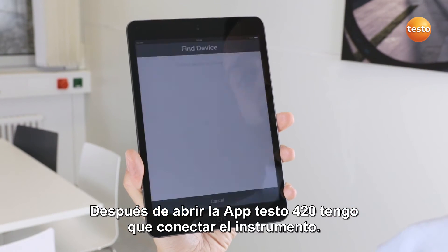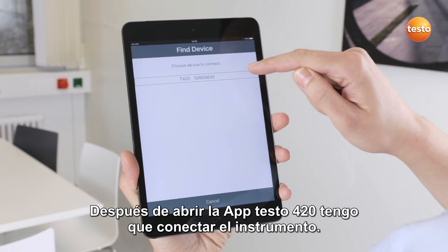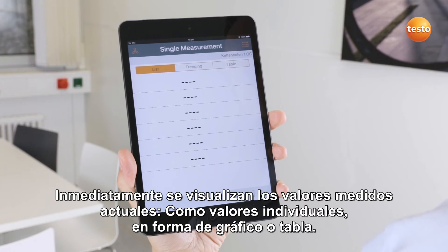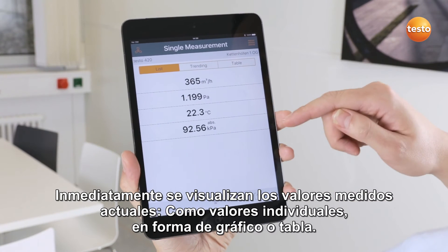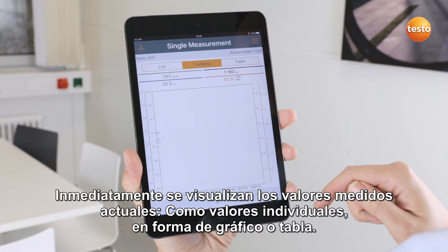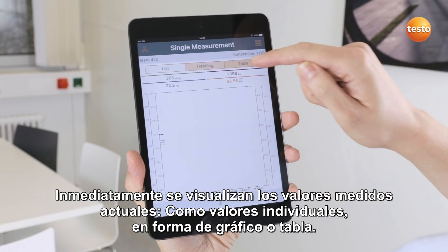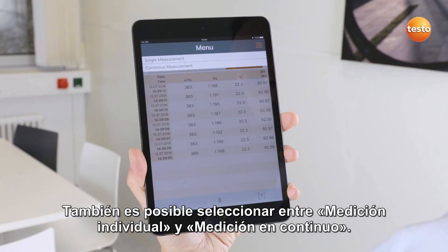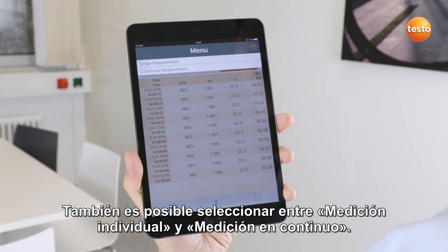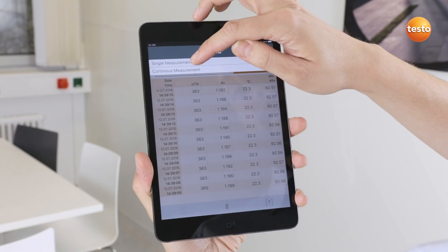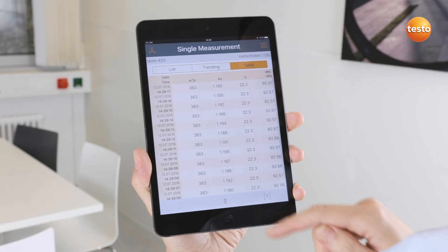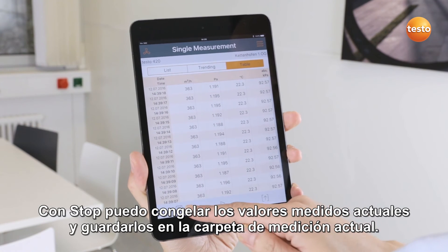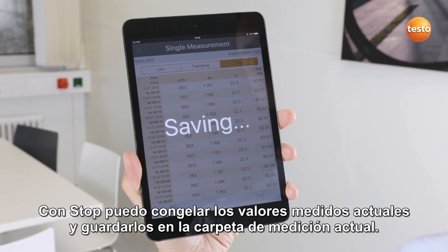After I open the Testo 420 app, I first have to connect to the instrument. The current measurement values are immediately displayed as individual values, as a graph or as a table. I can choose between single measurement or timed mean value calculation. With Stop, I can freeze the current measurement and save it in the current measurement folder.